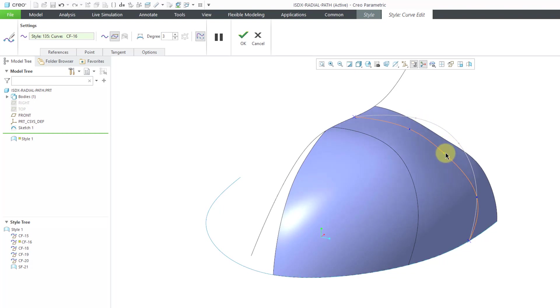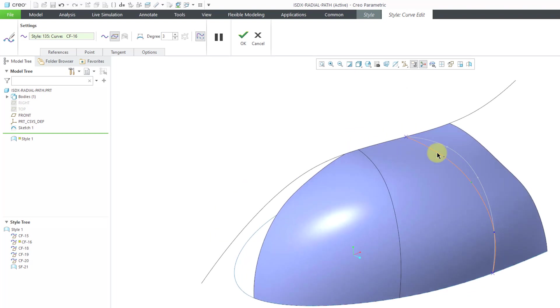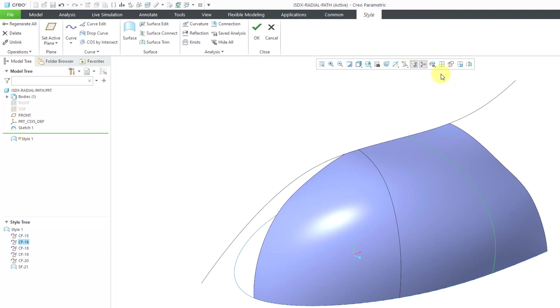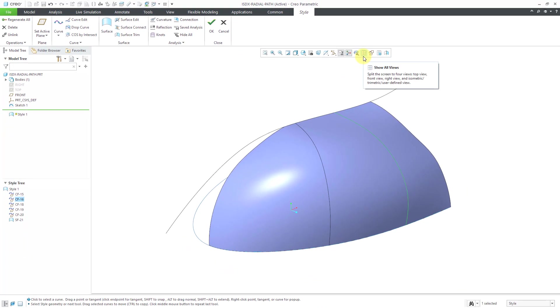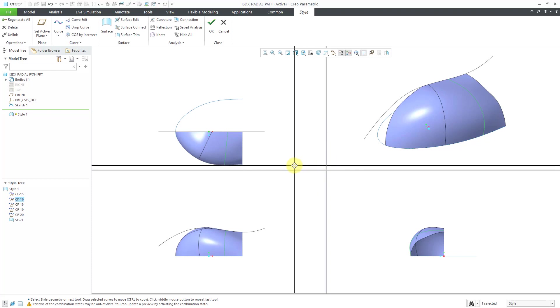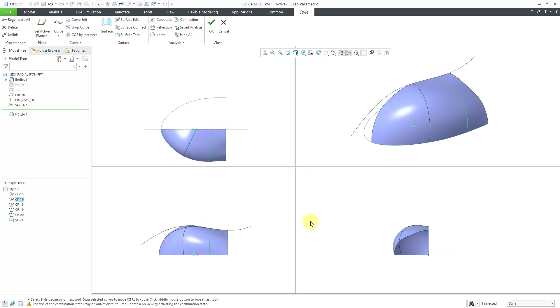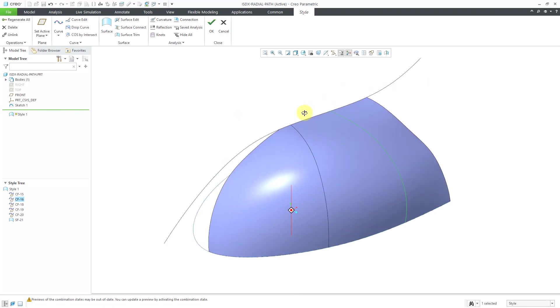And always another good thing to show and remind people is you can use this button on the InGraphics toolbar to display the four-pane view. And you can grab the middle in here to resize the individual panes. And if you want to go back to the single-pane view, just click on the icon again. But, once again, that is how you can use the Radial Path Planar Curves in order to create geometry within the Style feature.